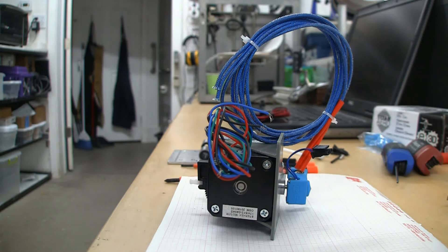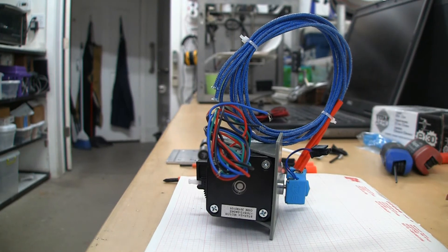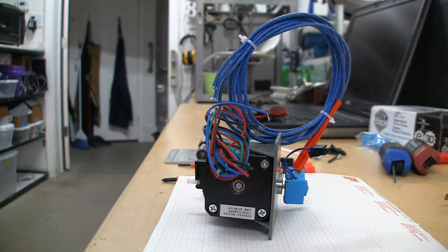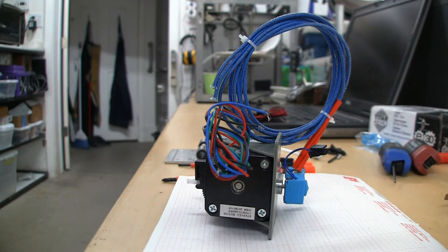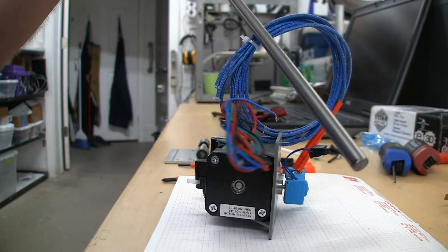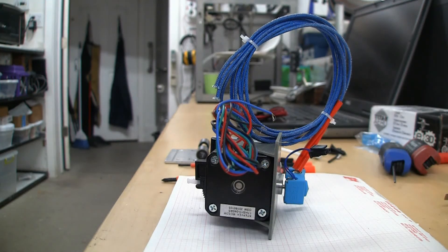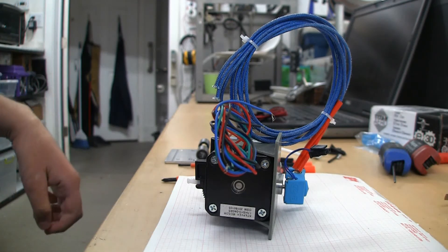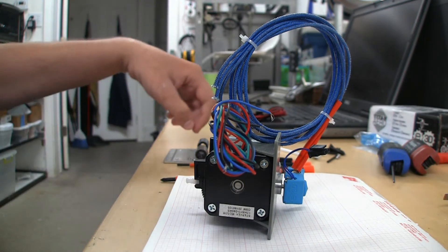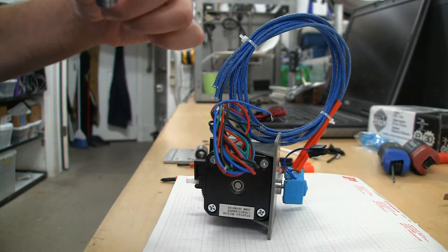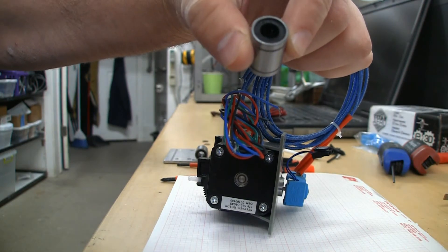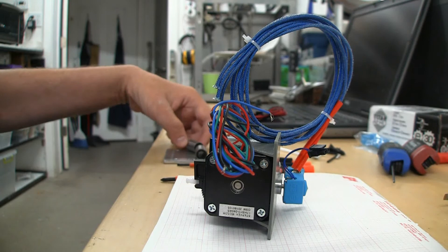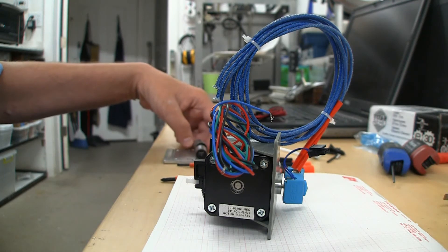So what I'm doing is I'm upgrading to new, let's see if I can get these in the camera without moving it, new 8 millimeter polished shafts. Got those off Amazon, they're pretty cheap. And then, rather than the factory bronze bushings, switch into linear roller bearings. Again, these are pretty cheap on Amazon for a set of them.